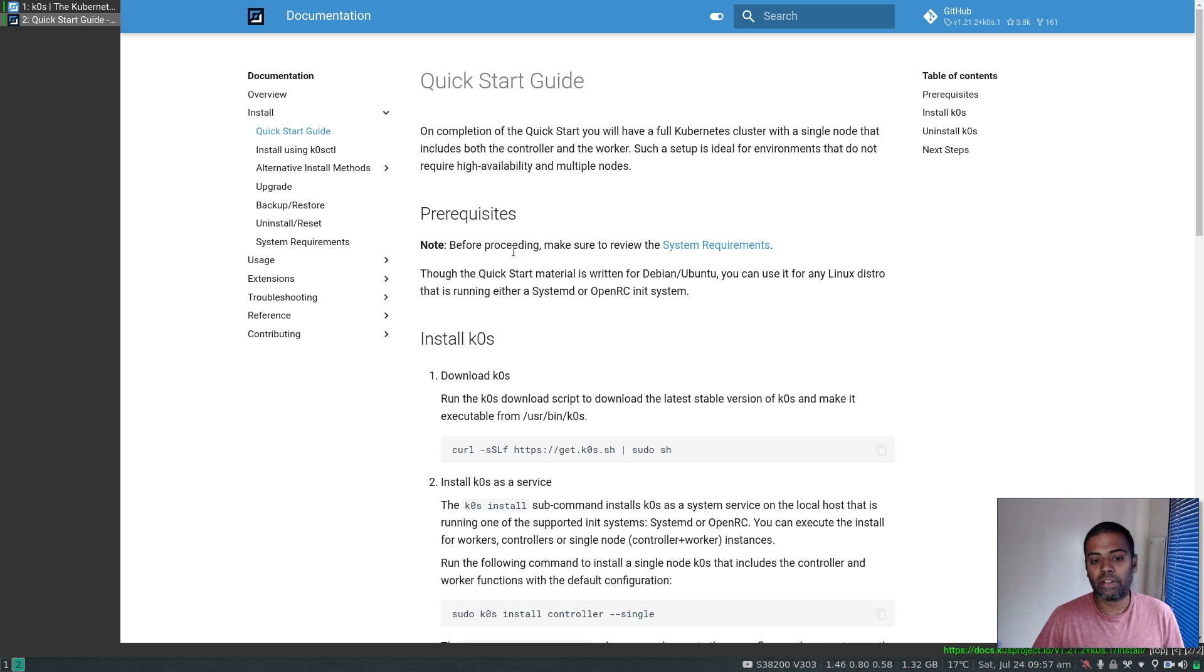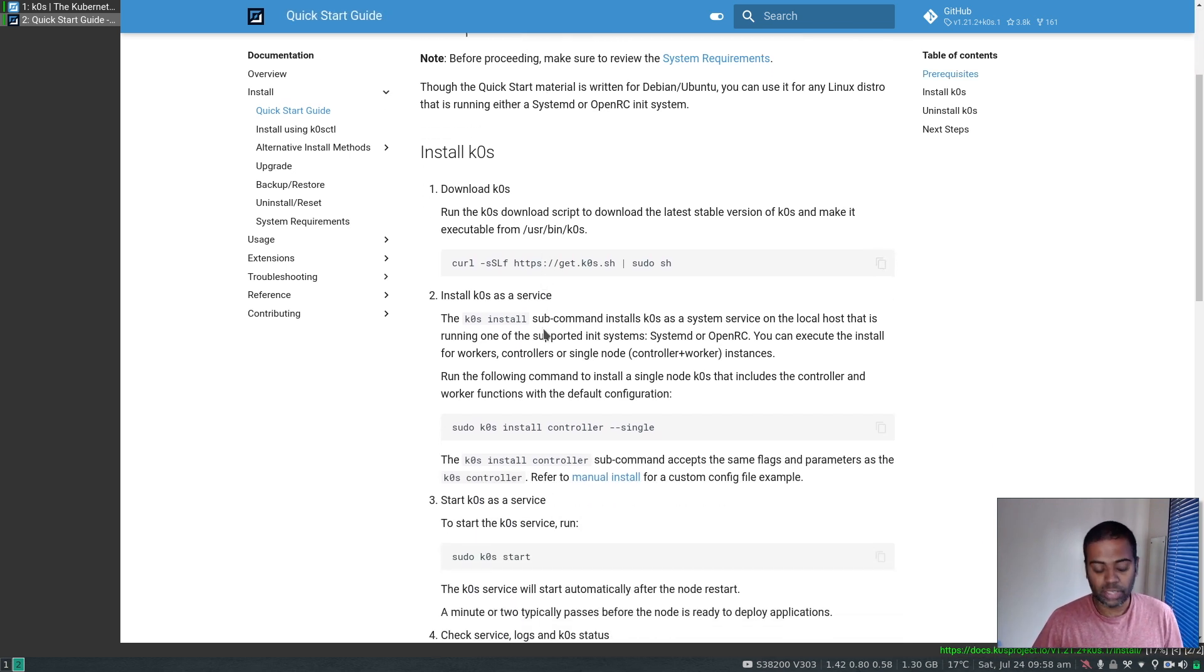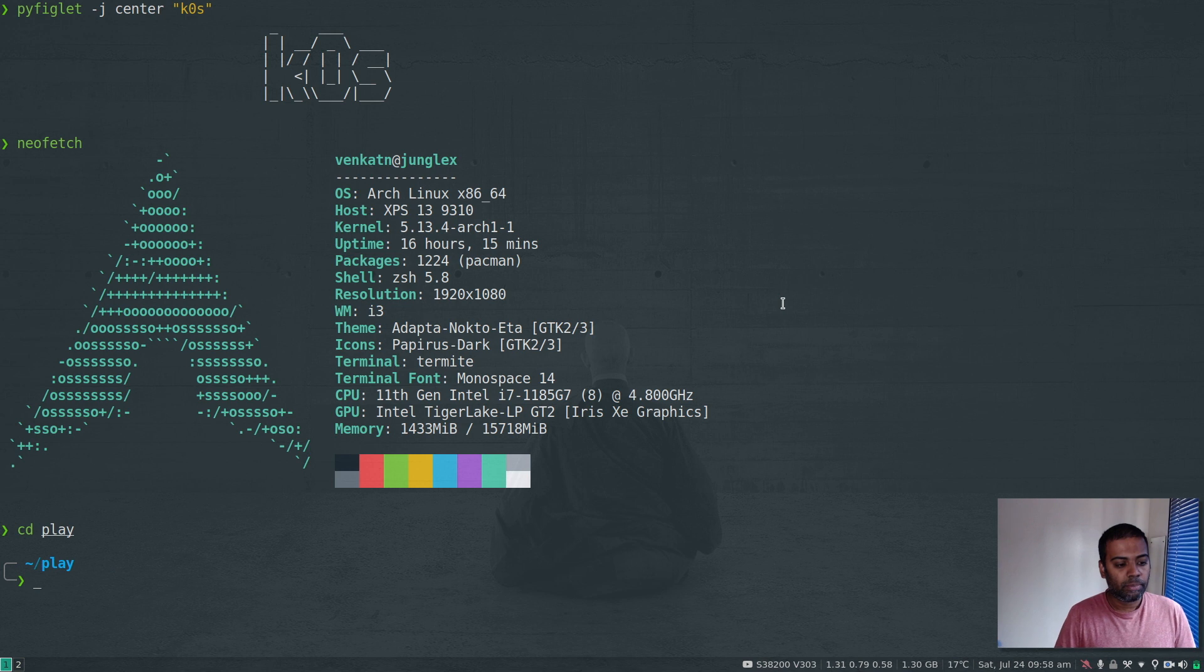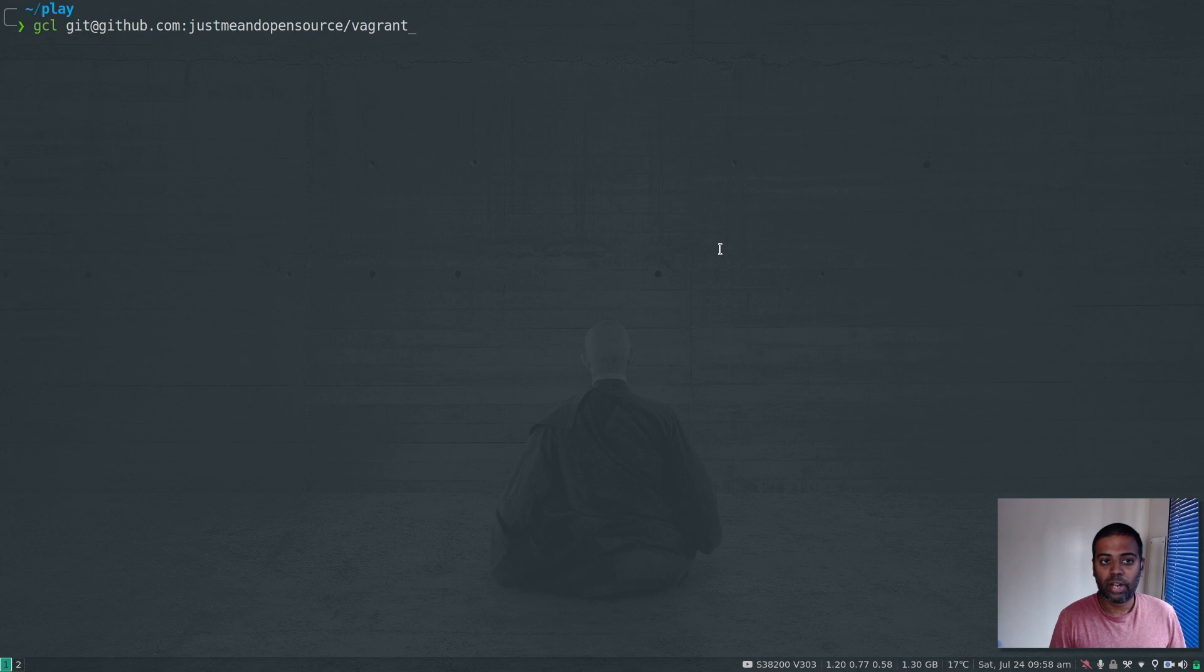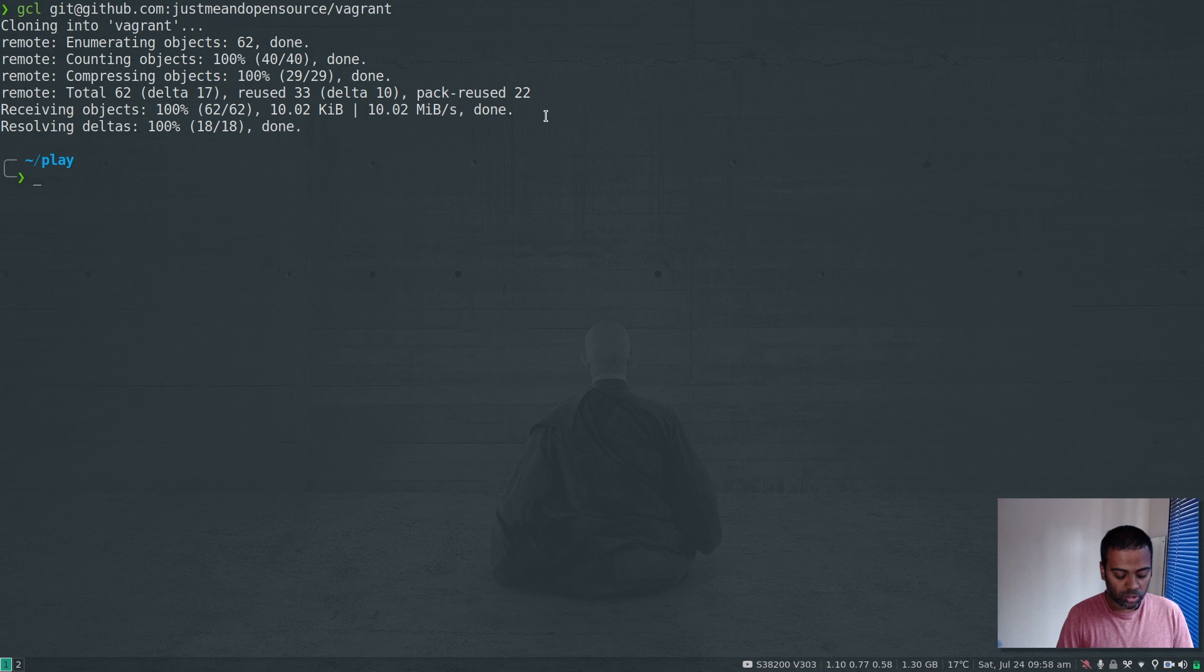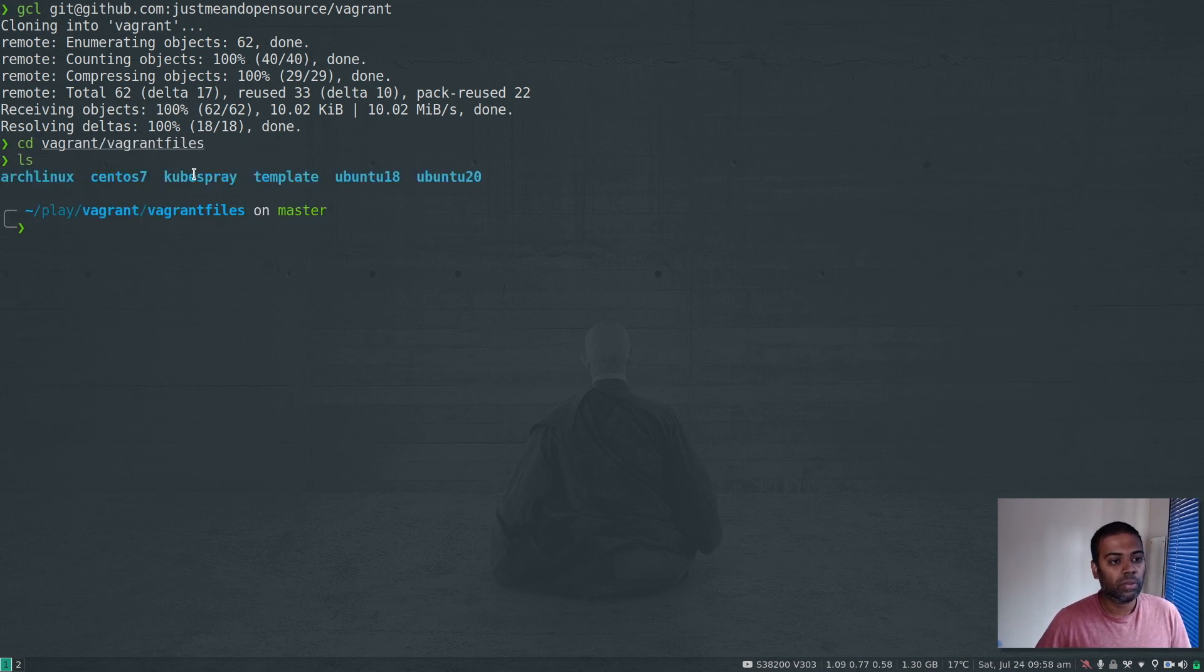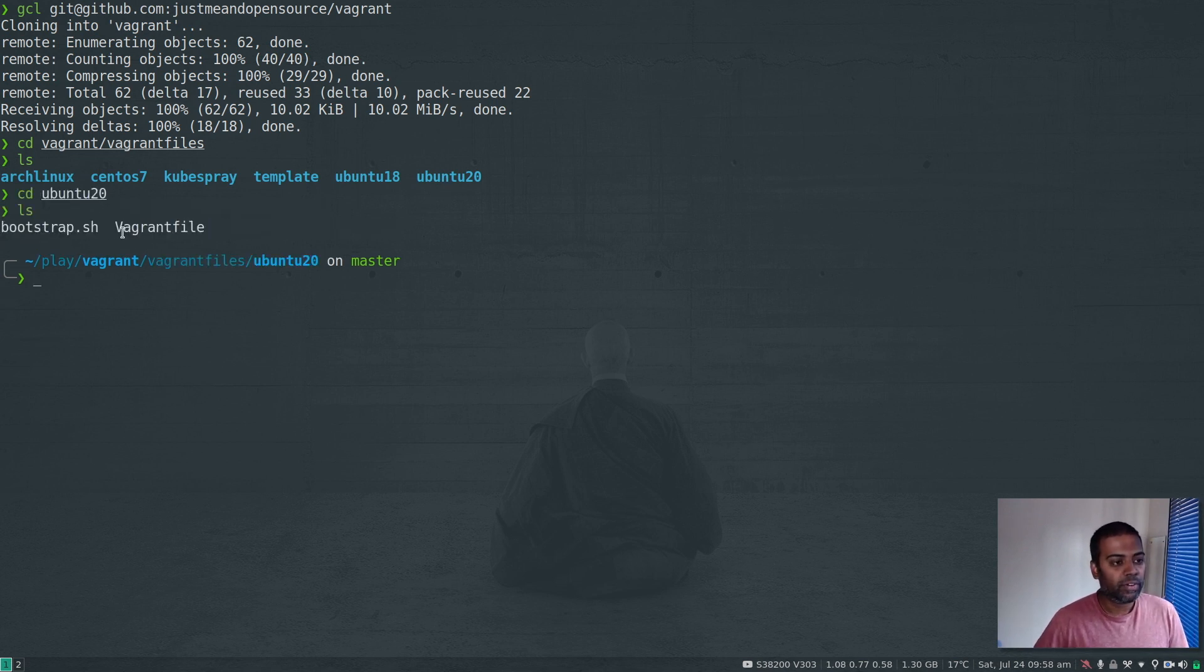I'm going to bring up an Ubuntu 20 virtual machine and go through this documentation. Let me cd to my play directory and git clone my Vagrant repository where I've got a few Vagrant files. I'll put links in the video description. cd to vagrant, then to vagrant files - I've got all these Vagrant templates. I'm going into Ubuntu 20.